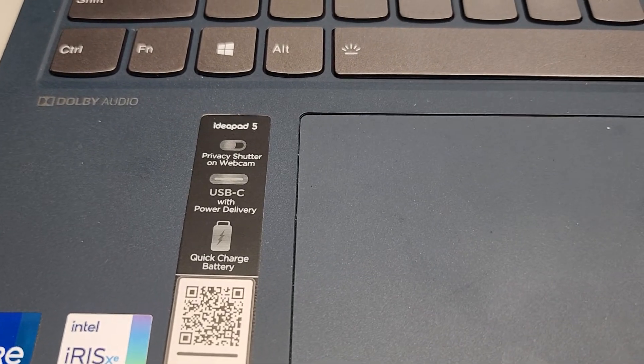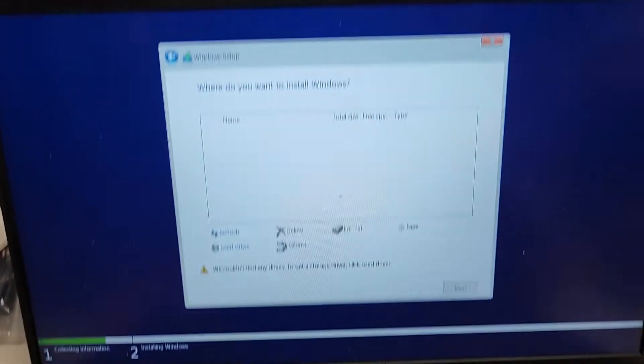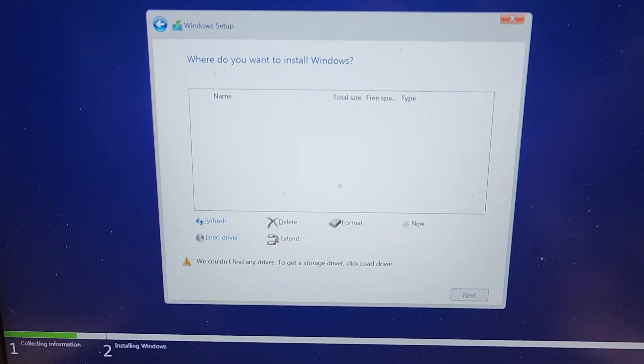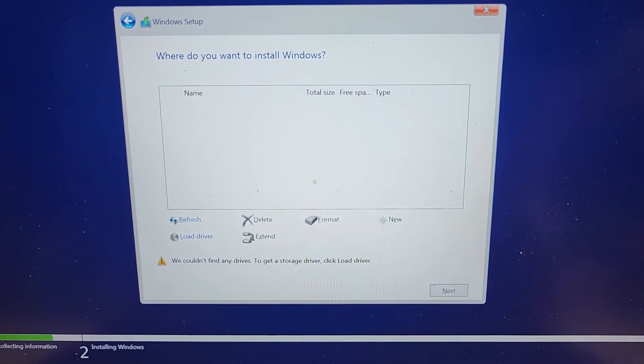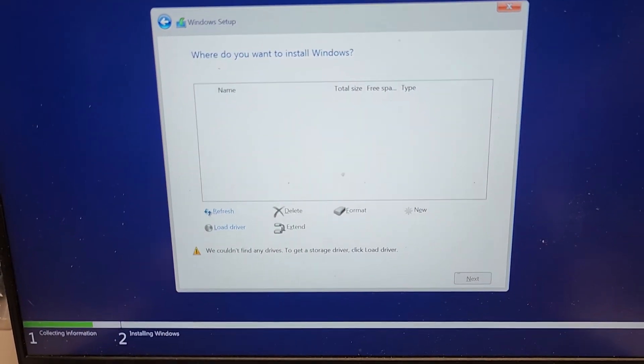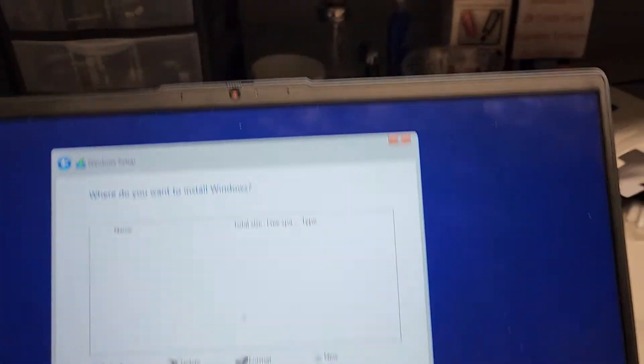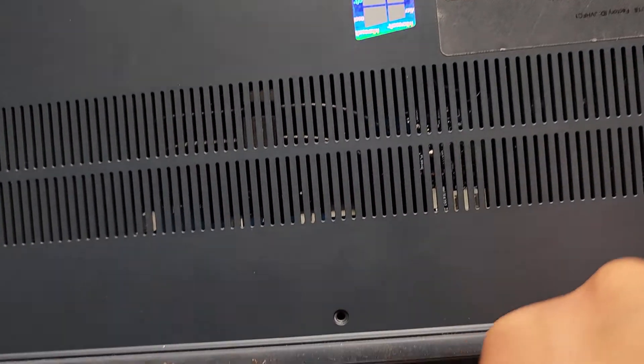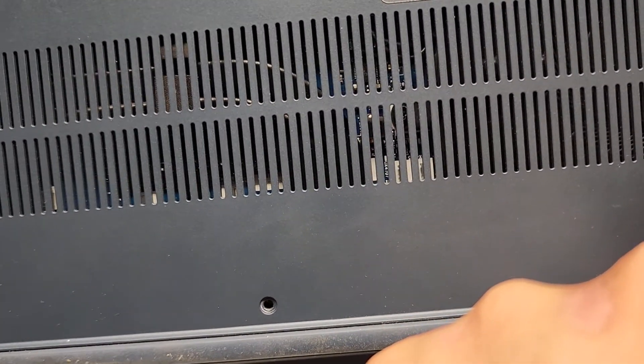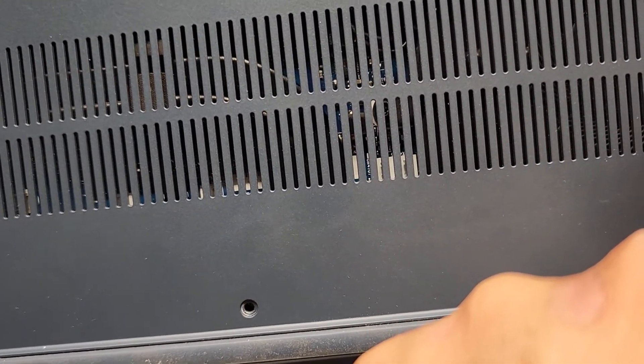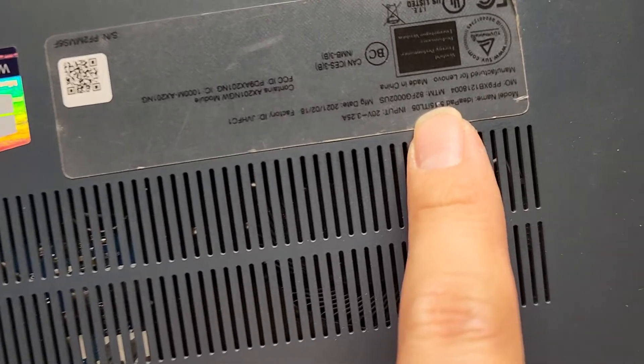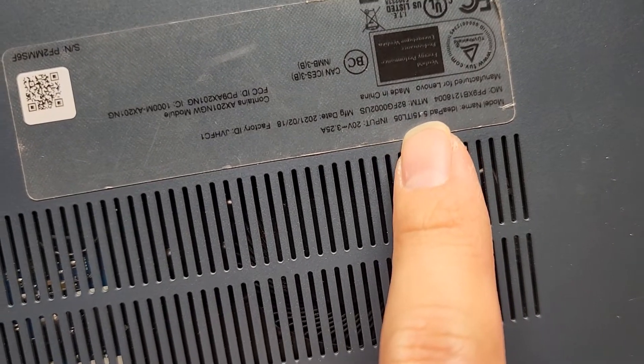If you have a Lenovo IdeaPad or you're experiencing this same issue where even with a brand new hard drive or SSD it's not showing up in the Windows installer, this laptop model is specifically an IdeaPad 5-15-ITL05.